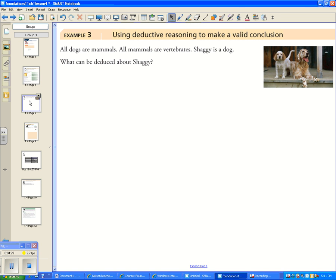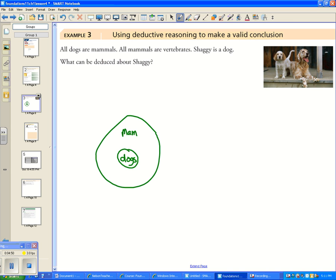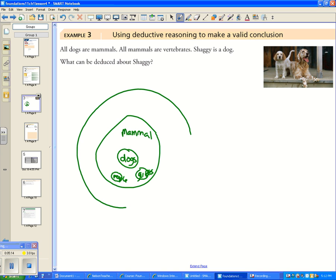Now we'll use deductive reasoning to make a valid conclusion using a Venn diagram. We have: all dogs are mammals, all mammals are vertebrates, and Shaggy is a dog. The mammal circle is larger than dogs because other animals — like people and giraffes — are mammals but not dogs. Similarly, the vertebrate circle includes things like fish and birds that are not mammals.